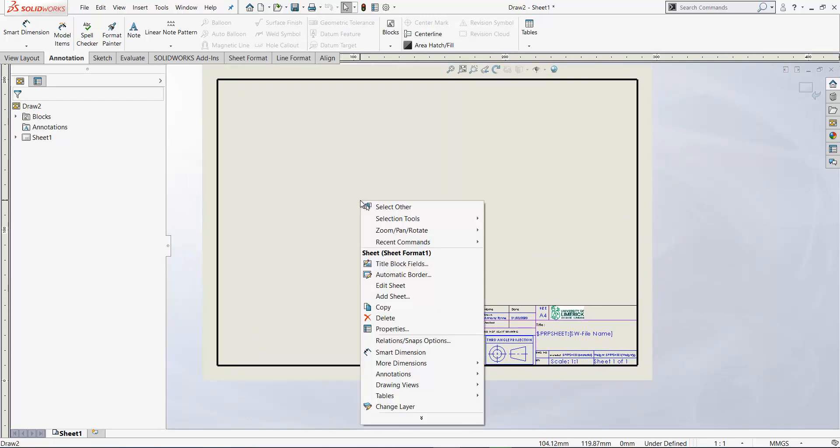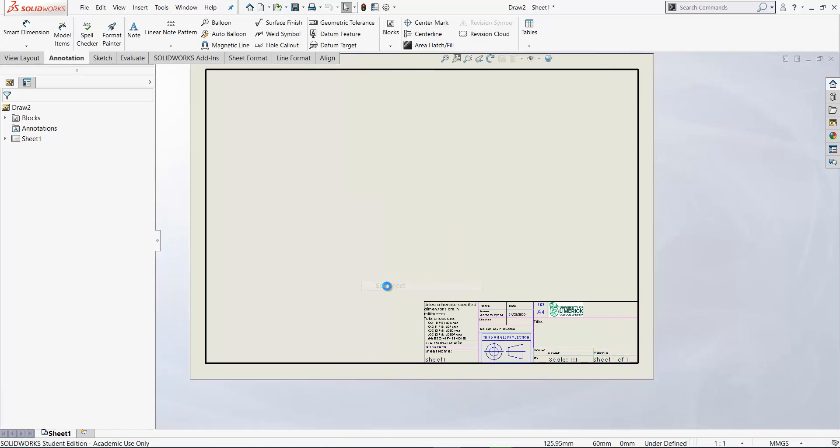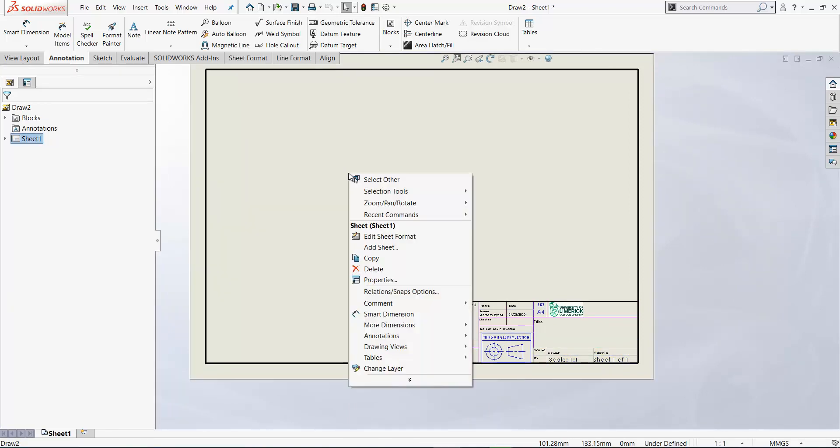This takes you into the background of the actual drawing sheet and if you want to go back to the drawing sheet again where the views come in you select edit sheet. So there are two modes in drawings edit sheet and edit sheet format and you can toggle between them just going right click and edit sheet format and edit sheet to get back again.